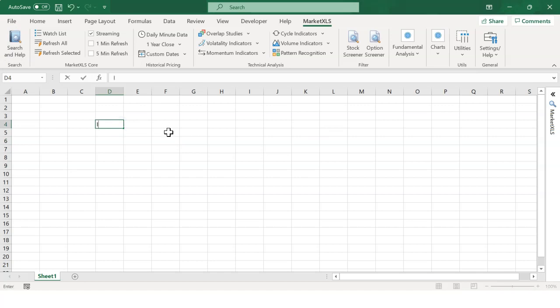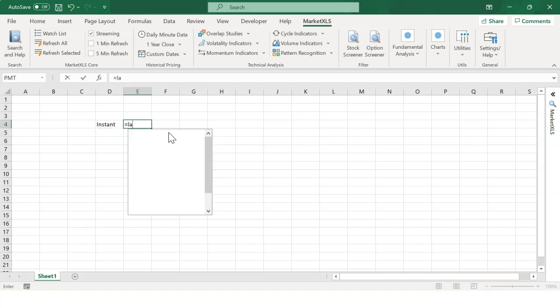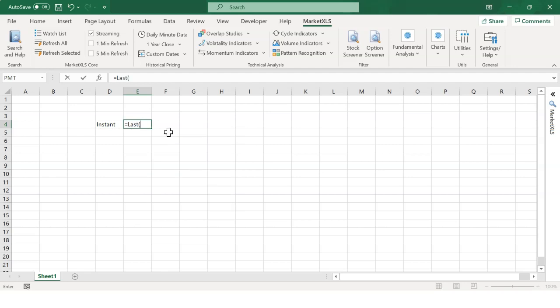There are three types of functions. Number one, instant functions are these ones: equal sign last parentheses, equal sign ask parentheses.